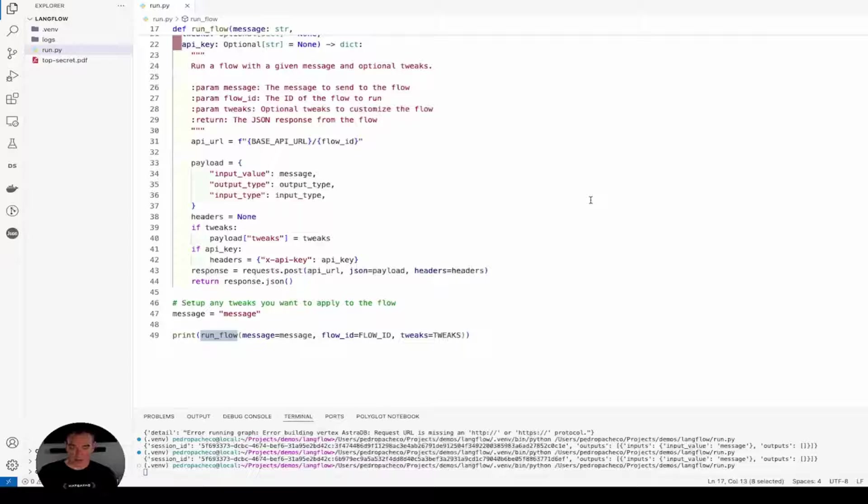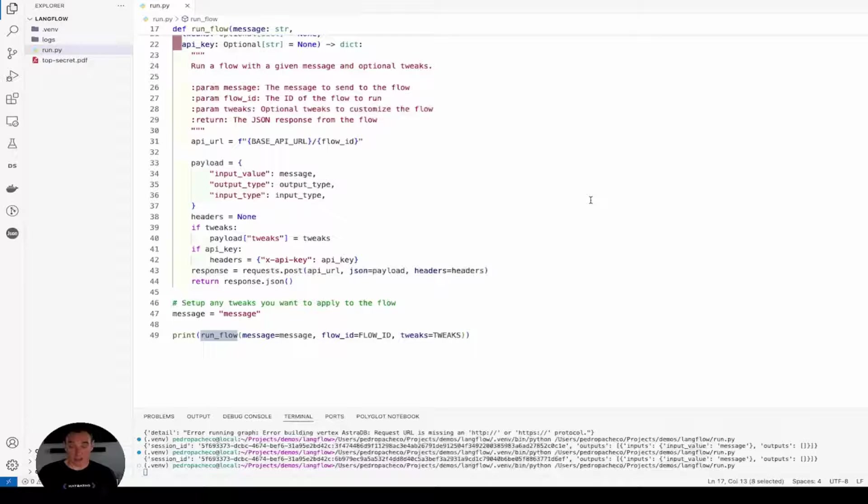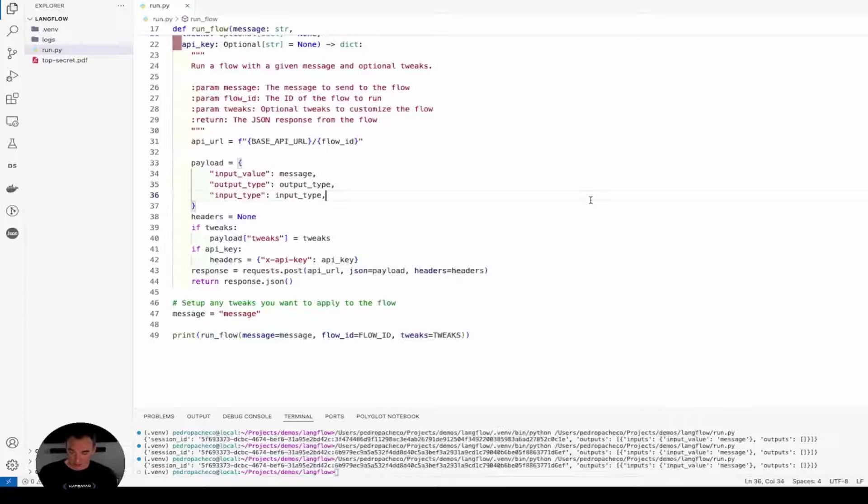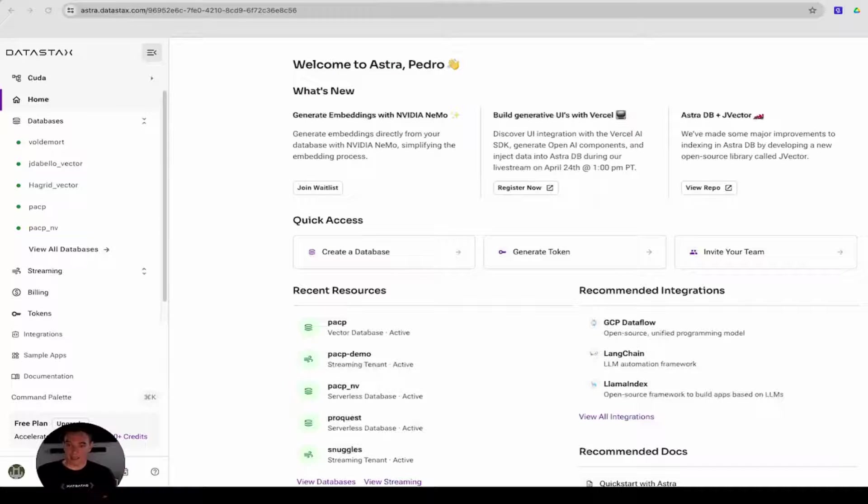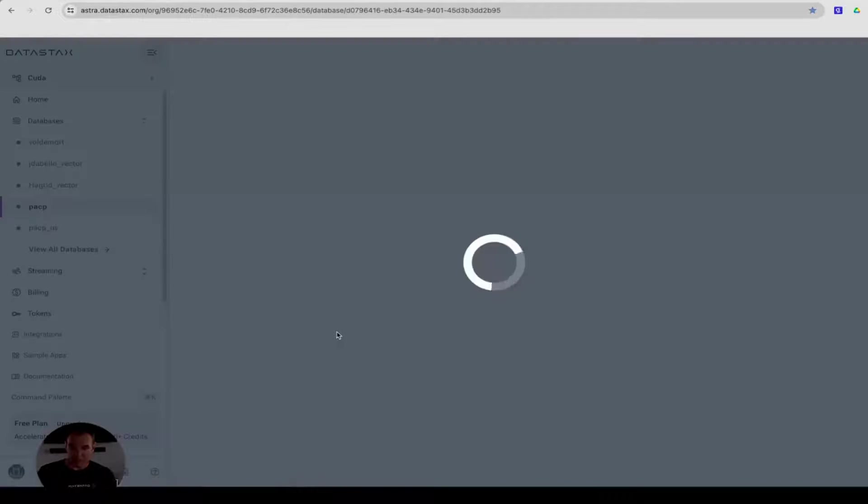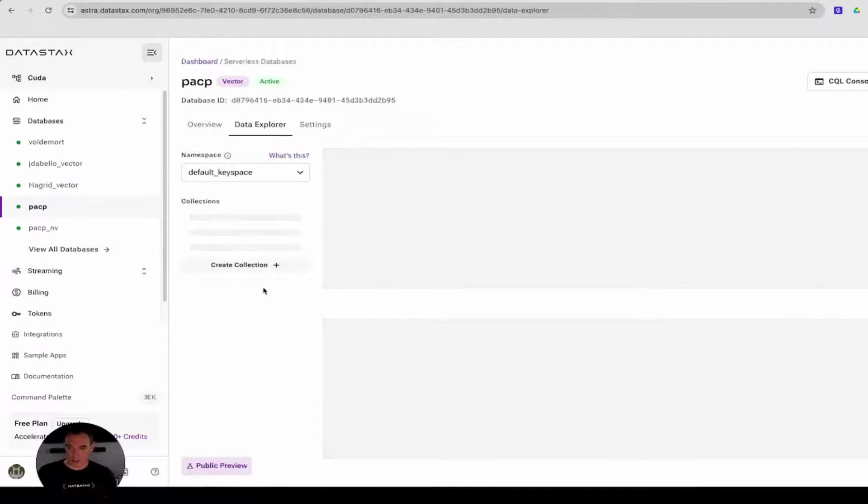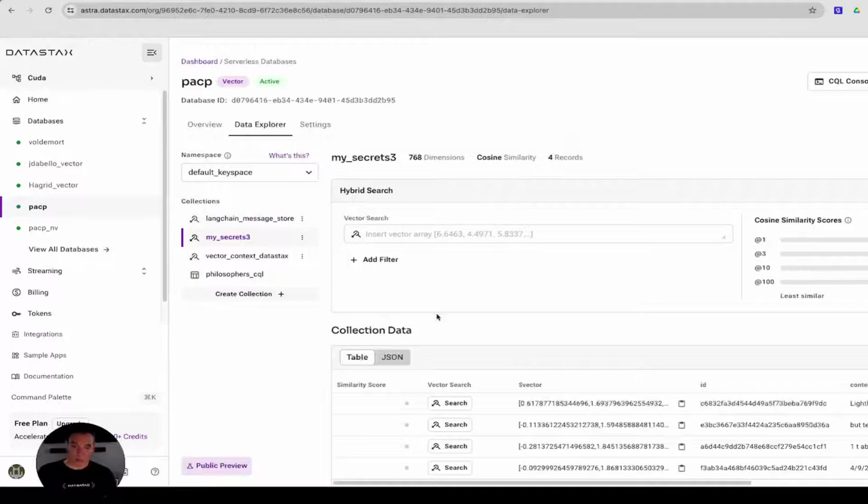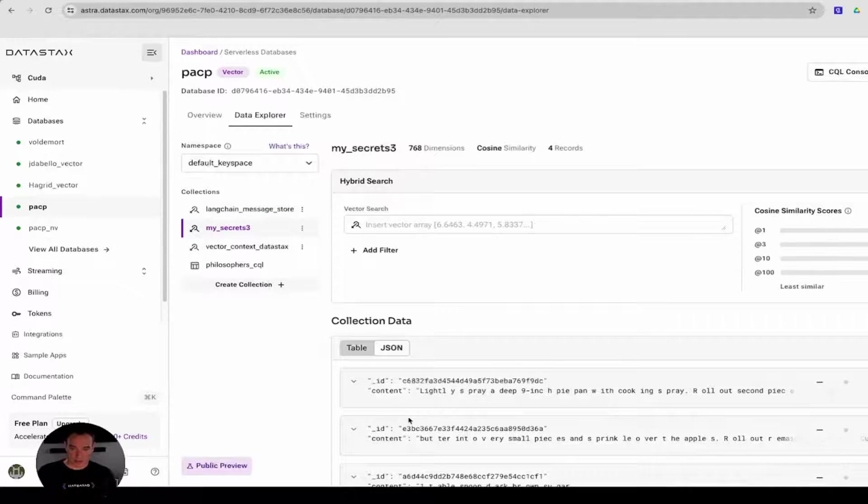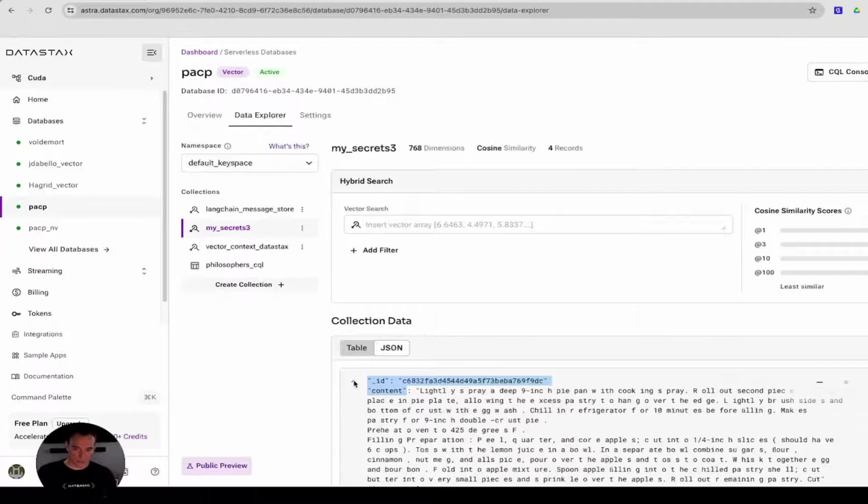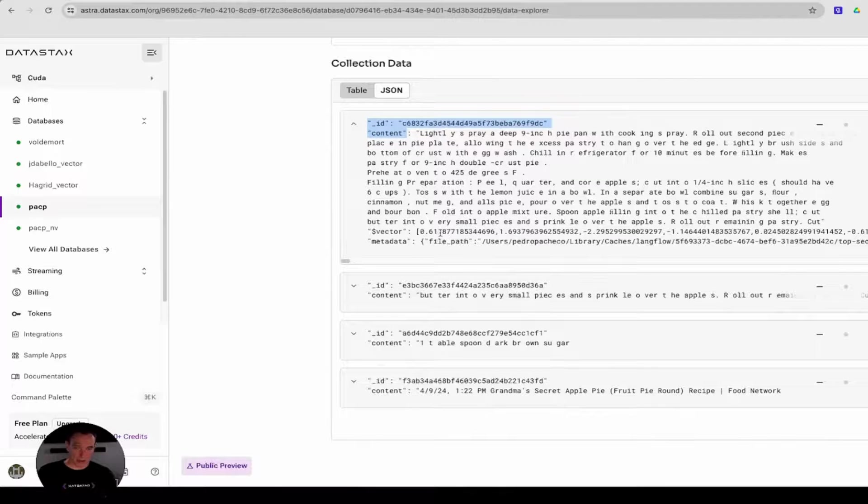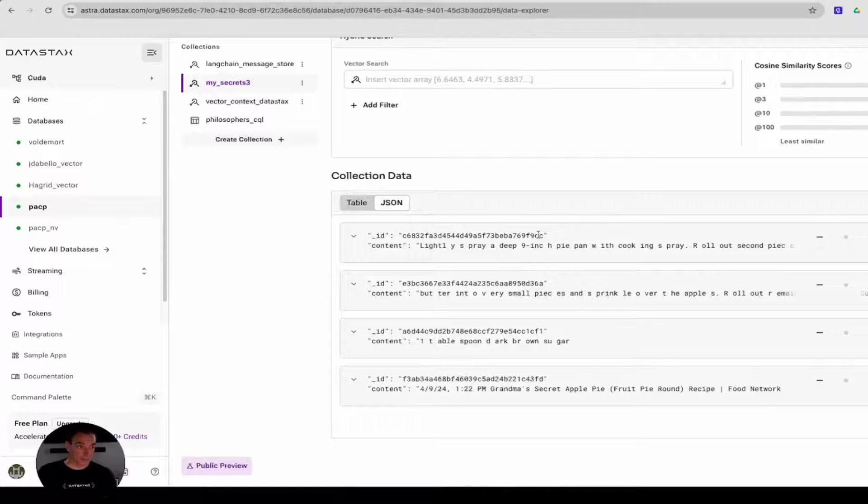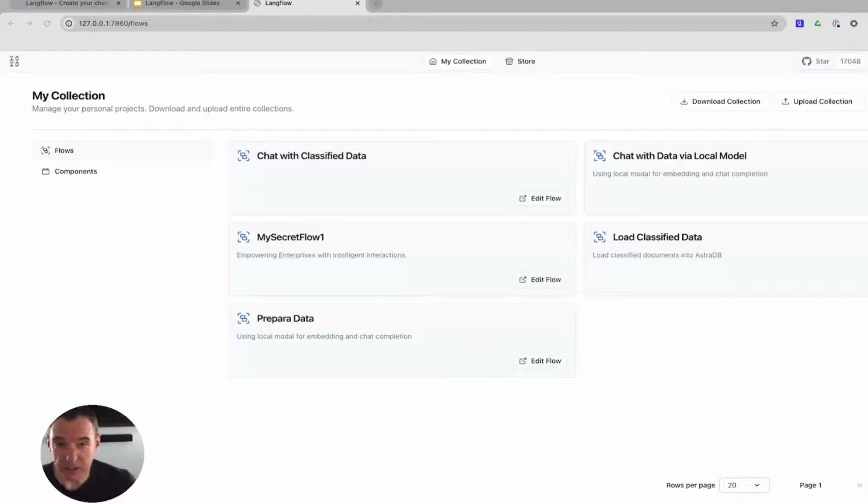All that I need to do now is run it. So now Langflow is going through the process of taking my flow, reading my PDF file, chunking it using Nomic embedding to embed the document, and then saving this to the vector database. And now that it completed, what I'll do is go back into my ASTRO database, select my vector database, go into my data explorer, and I'll see that I have a collection that has been created by my flow, and this collection has the chunk of the document, as well as the vector representation for each one of those chunks. That's it. That simple. We are almost done.